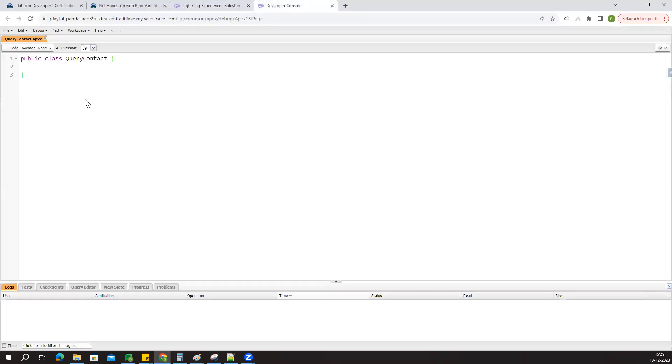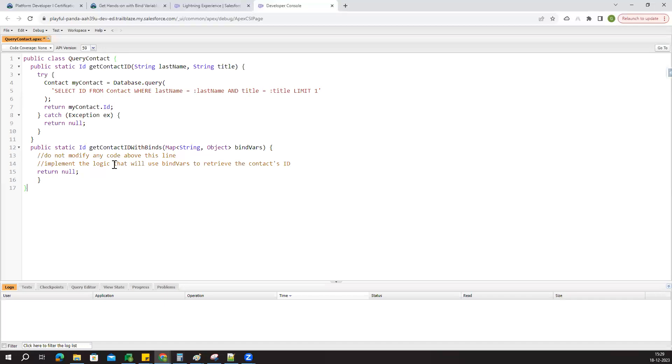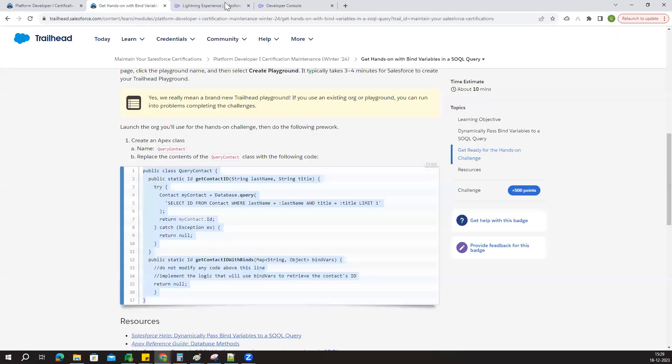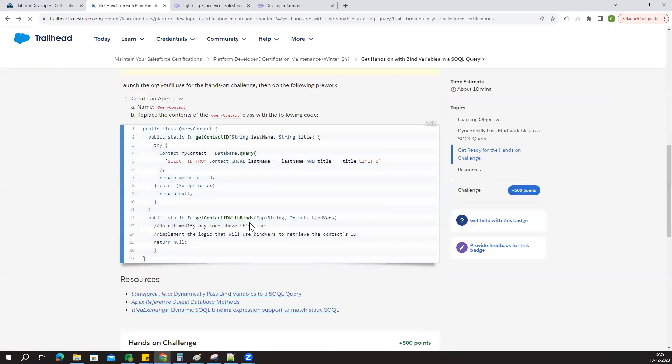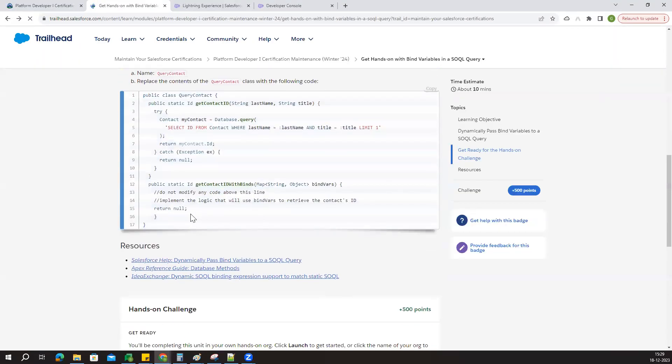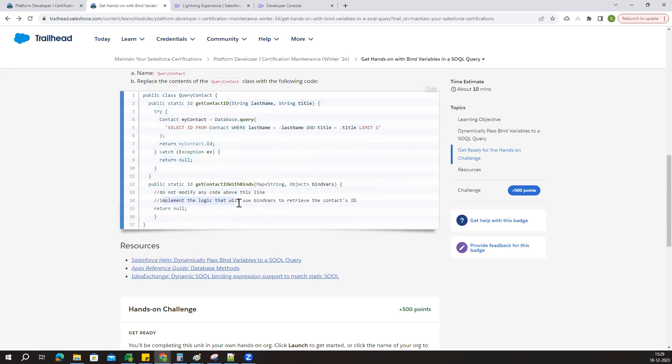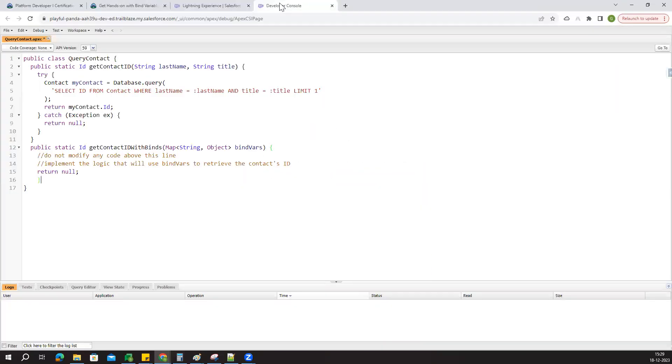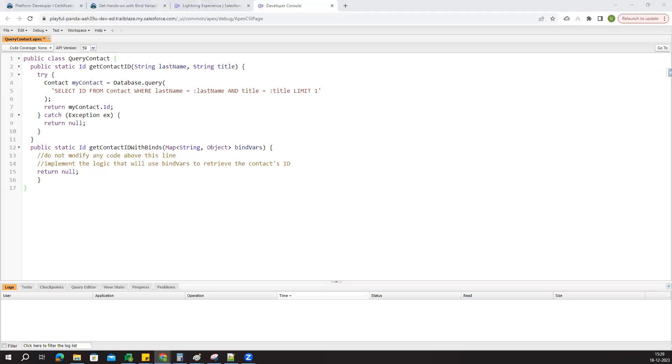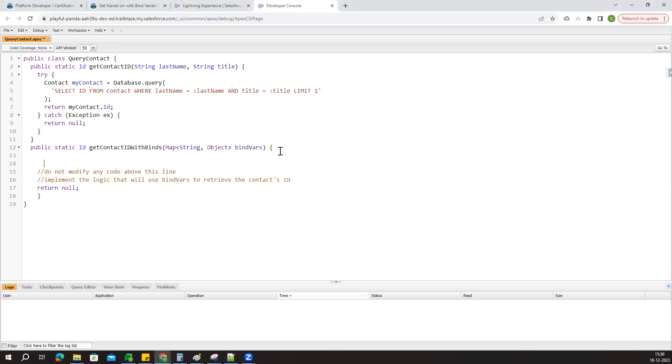Let's paste it in the developer console. What they are asking: do not modify any lines of this code. We have to implement the logic here. Now go to the class. I already pasted it somewhere else, so let me take that. Up to here we are not going to do anything.